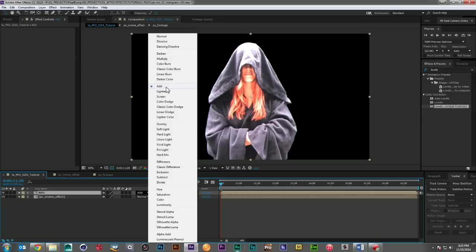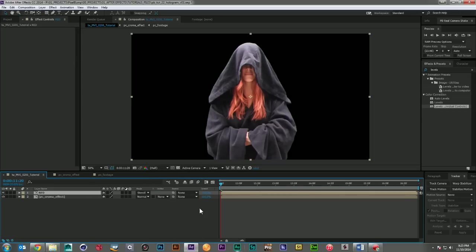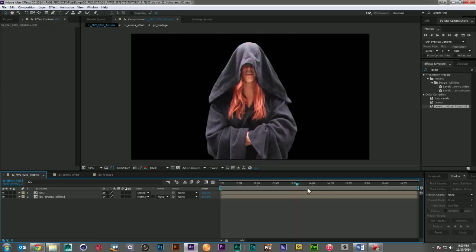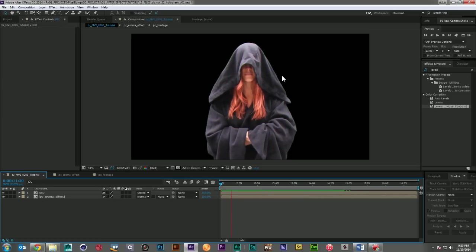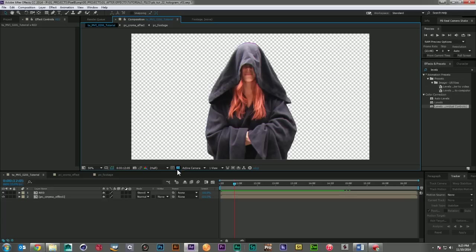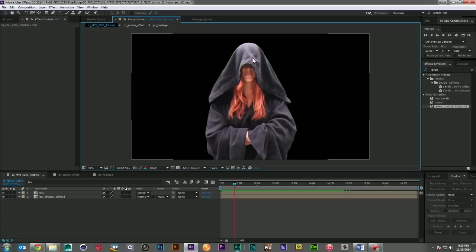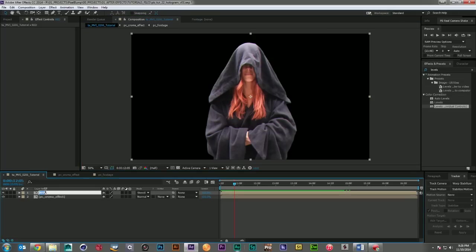And I'm going to create a stencil alpha around everything. So that way we'll keep all of the effects underneath, but it will always keep us with a clean alpha, which is going to become important later because we're going to use a lot of effects that would go beyond the silhouette shape that we want to keep. So it's important to have some way of controlling that. And we'll just call that the stencil layer.